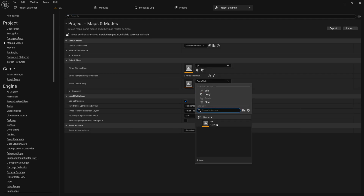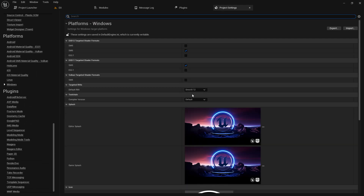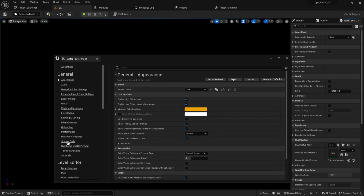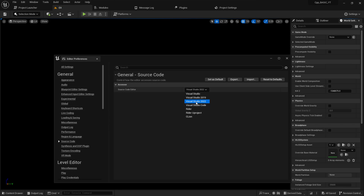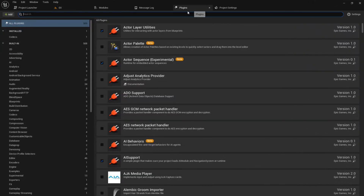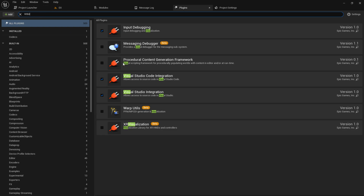Once you've selected your map, go to the Windows section and set the compiler version to Visual Studio 2022. Then go to Edit > Editor Preferences and under Source Code, make sure you also have Visual Studio 2022 selected. You can give it a restart after this. If you search here for Visual Studio, you may find things like Procedural Content Generation Framework and other items, but we don't need to include any of that.